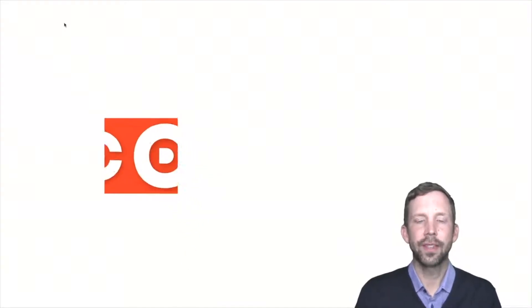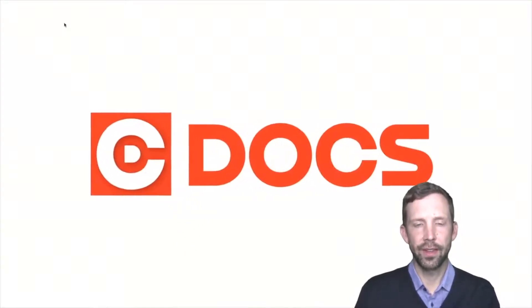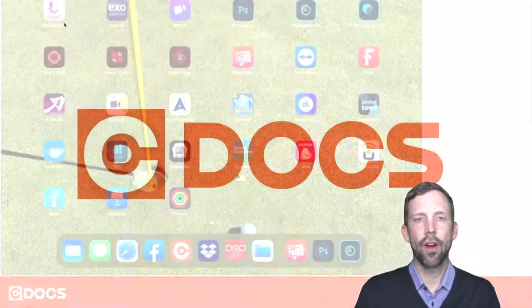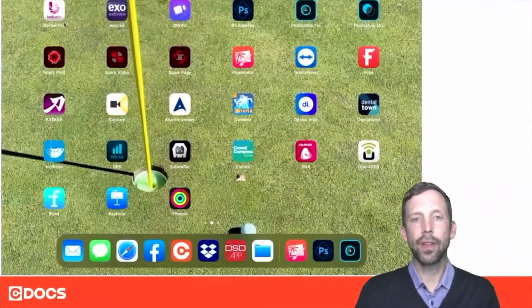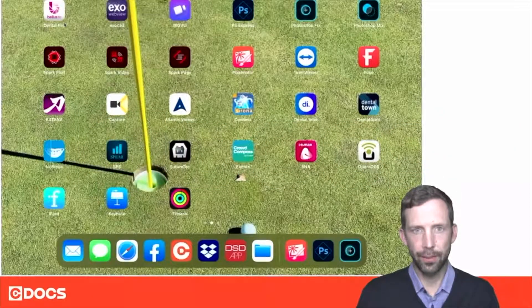Hi, this is Mike Scramstad of SeaDocs, and welcome to the tip of the day. In this tip I'd like to talk about an app I use on my iPad Pro called Pixelmator.